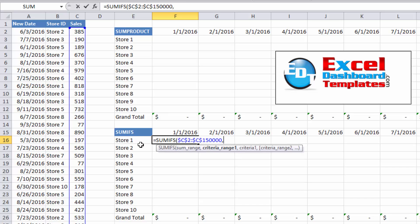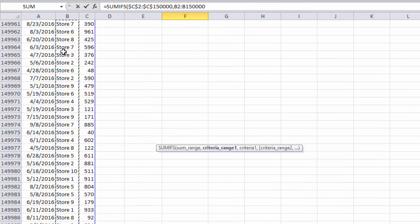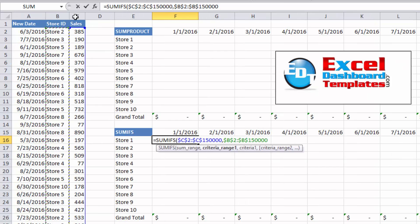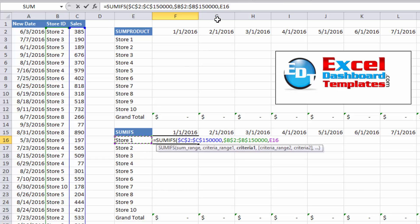Our first criteria range is going to be the store ID. Let's go ahead and do the whole range B2 to B250,000 and hit F4 to make that an absolute reference. Hit comma, and now it's going to ask where our store data is — we want this to equal store one, which puts E16 in the formula. I'll hit F4 several times: first makes it fully absolute, next locks row 16, but we actually want to lock the E column only, so three F4 presses gives us dollar sign E16.